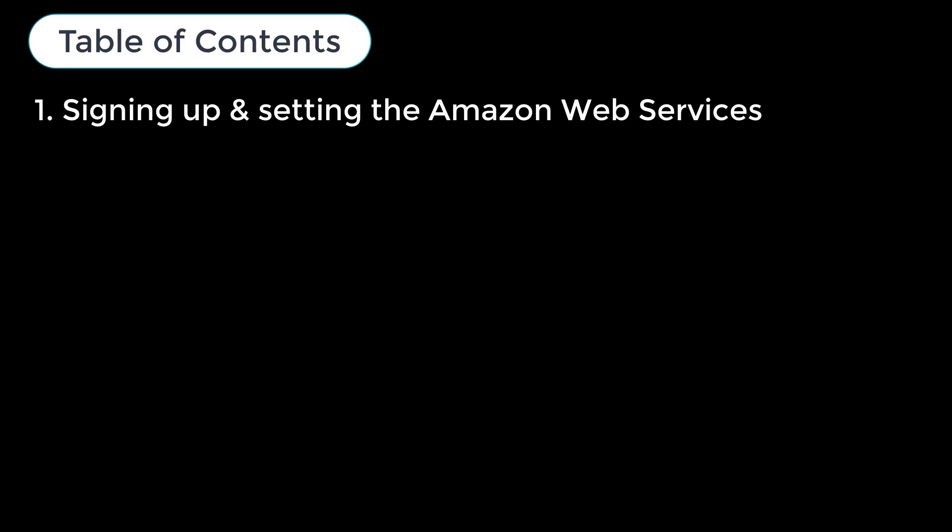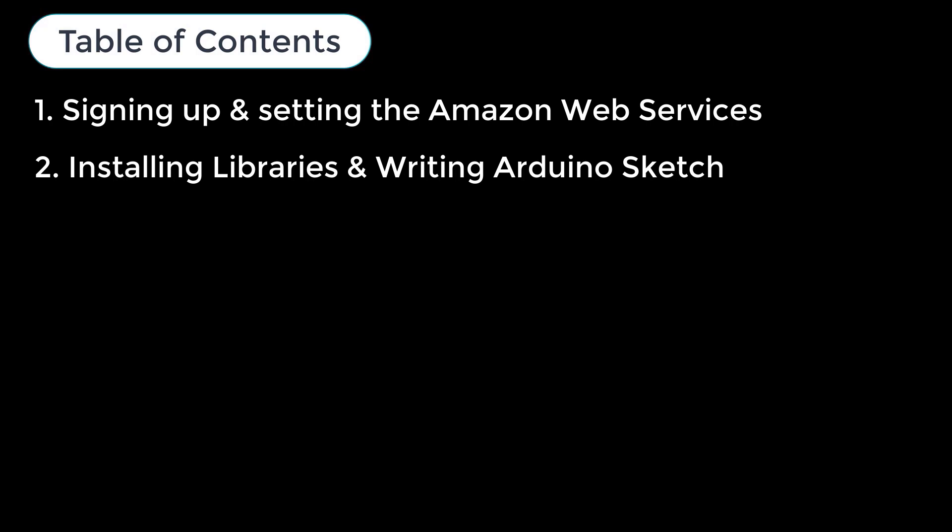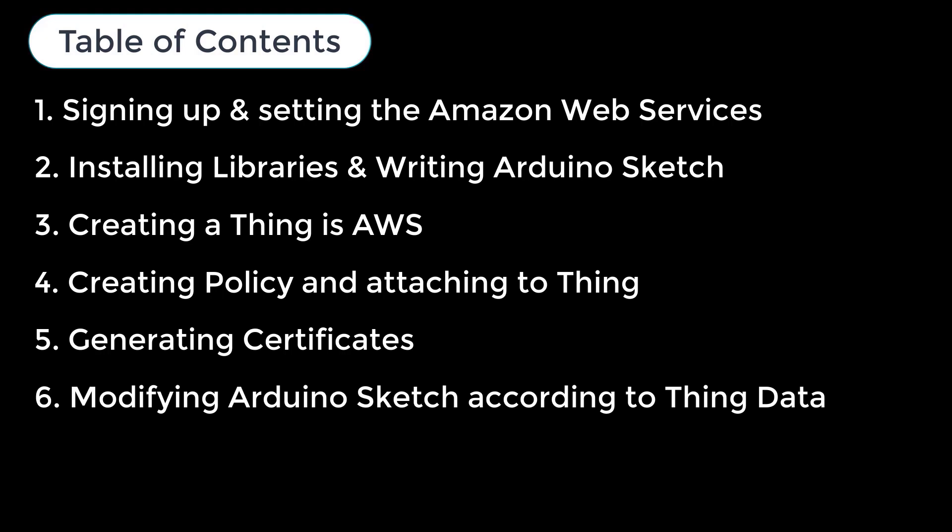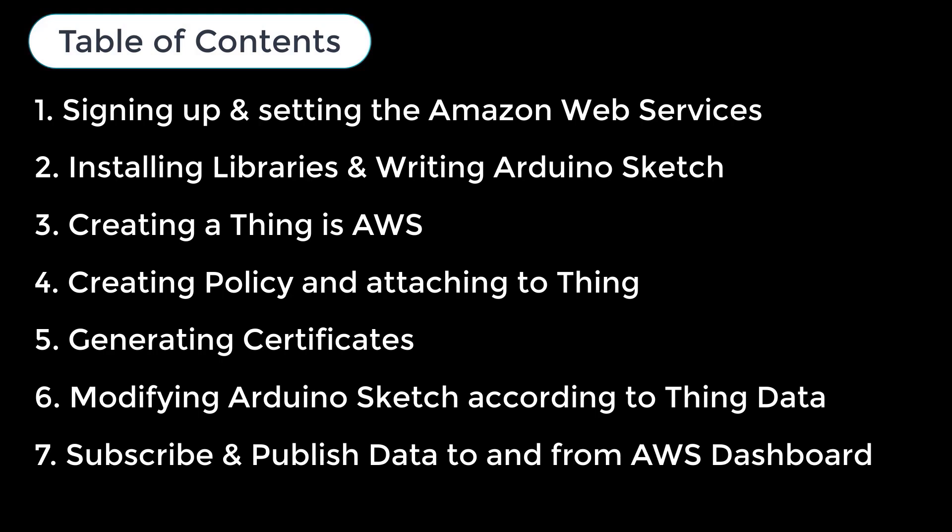This tutorial comprises multiple sections. Signing up and setting the Amazon Web Services. Installing necessary libraries to Arduino IDE and writing an Arduino sketch for the project. Creating a thing in AWS. Creating policy and attaching to thing. Generating certificates. Modifying Arduino sketch according to thing data and credentials. Subscription and publish data to and from AWS dashboard.